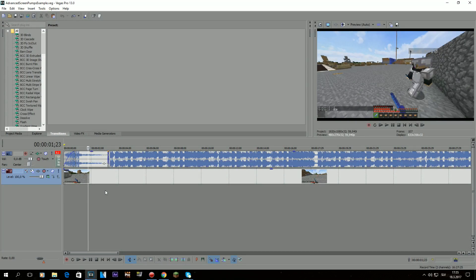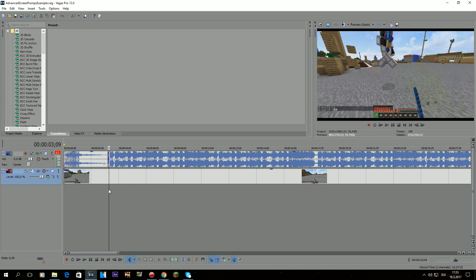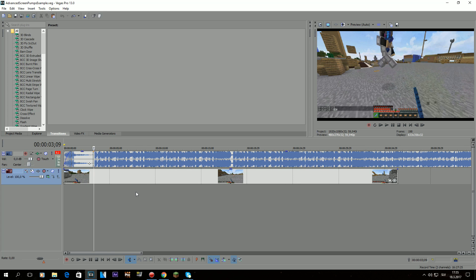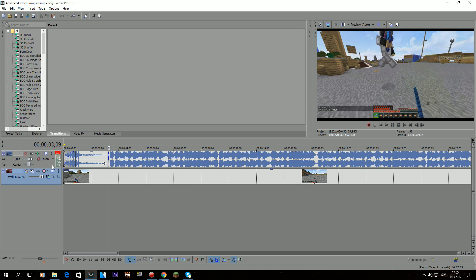I'll be demonstrating how to use pan and crop only, and not velocity. If you want to learn how to use velocity, you can check out my velocity tutorial — it's going to be on your screen right now. Okay, so if you're here, let's get into the video.